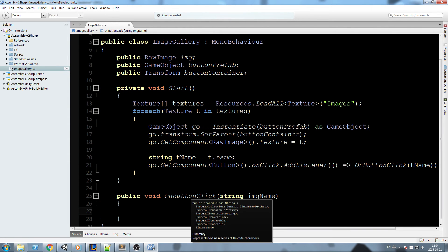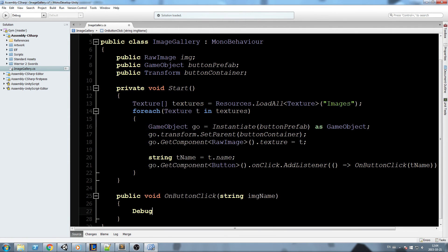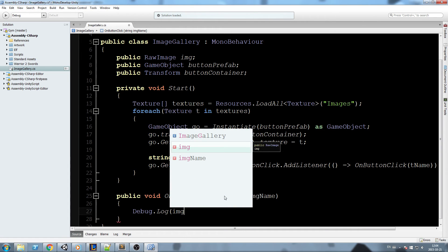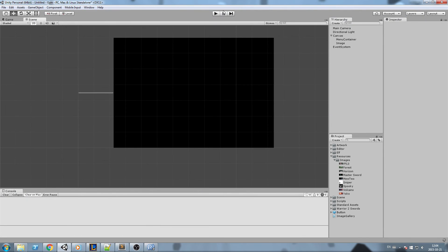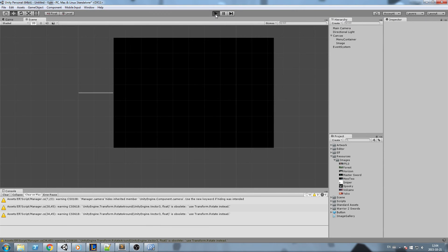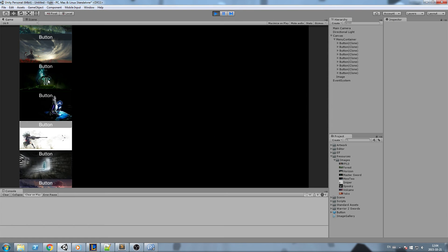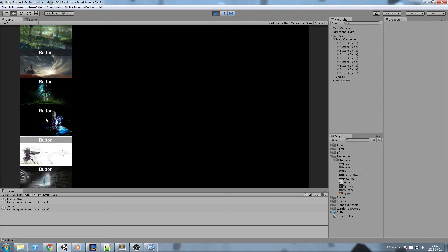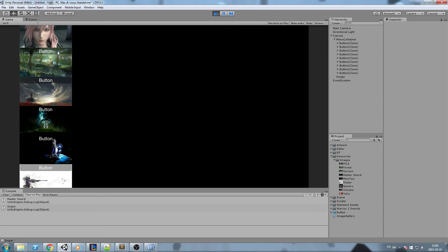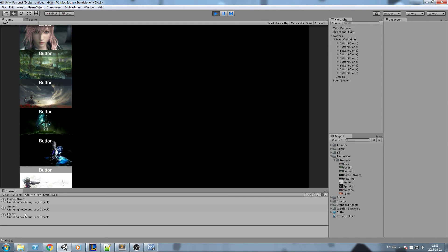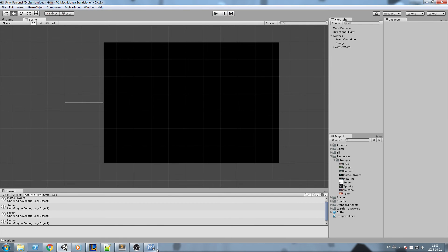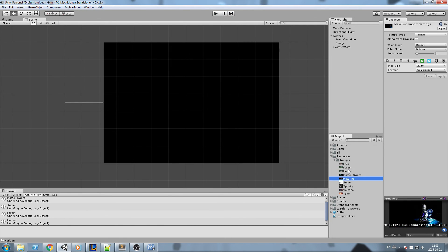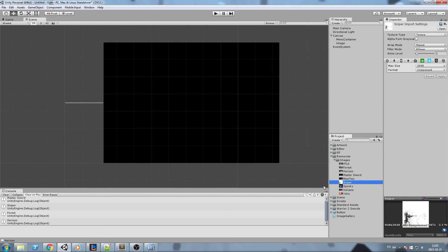Now let's just go test it out here. I'll do Debug.Log imageName, so what is the image name of the button we just clicked? Let's play this and say we click on this one, it says master sword, this one is sniper, forest, horizon. Okay, so this pretty much just gets the same exact name of our image and it works.